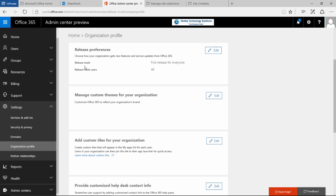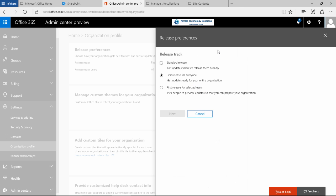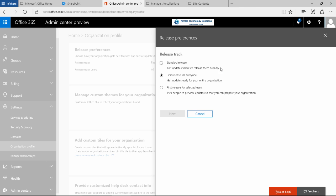The release track and release track users are two different metrics. If I click edit, we get several options. Standard release gets updates when they're released broadly, which means Microsoft will eventually force the releases upon you and you have no choice.